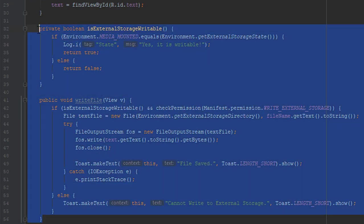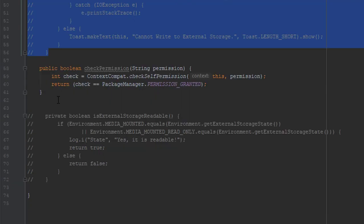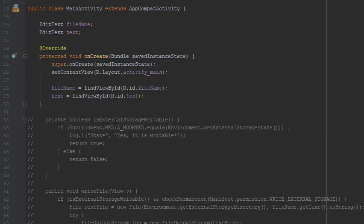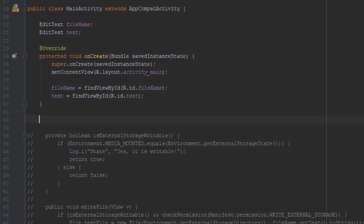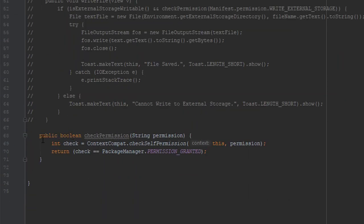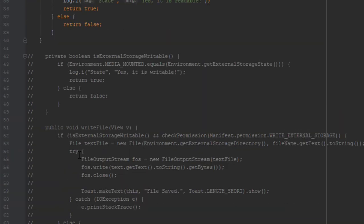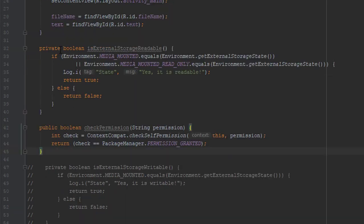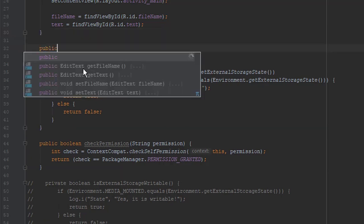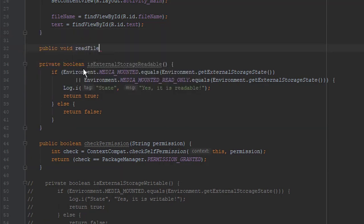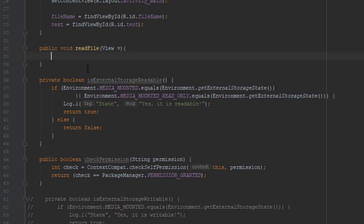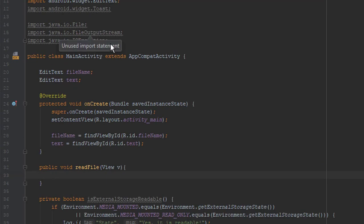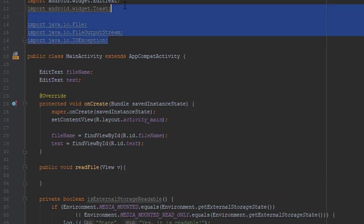In our main activity I will comment this out and uncomment isExternalStorageReadable, and I will cut it and paste it on the top. I will do the same for checkPermission as well. And I will create a readFile method with the parameter View and delete one EditText, because we only need one.